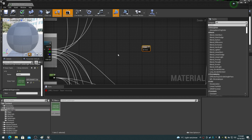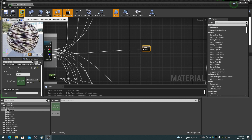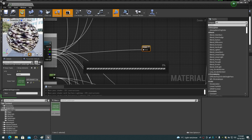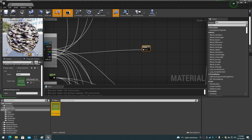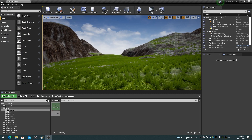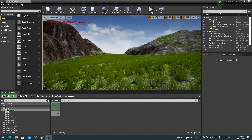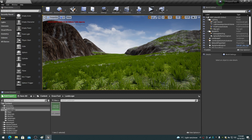If you're not using the contrast control, simply connect the flat slope weight map output on the splat map texture to the landscape grass output node input. In the case of the splat map used in the example material, the blue channel is flat slope. Your splat map channel will vary with your splat map weight map order. Apply the settings and save the material.